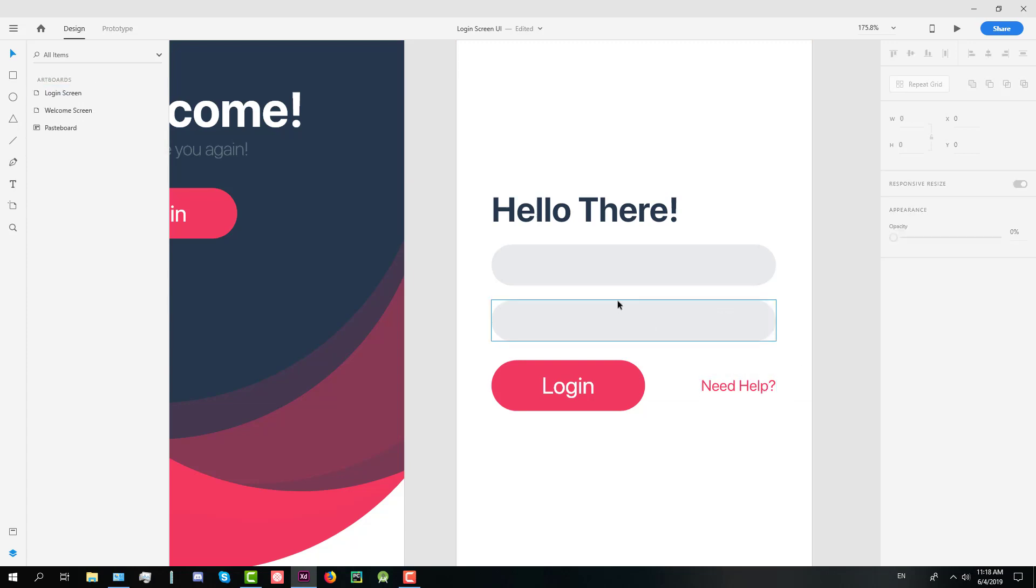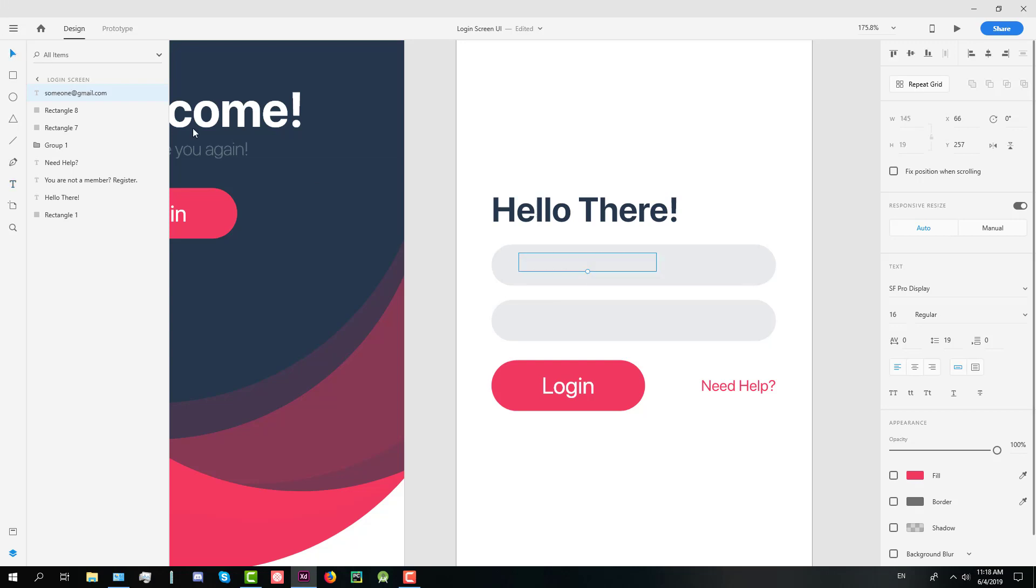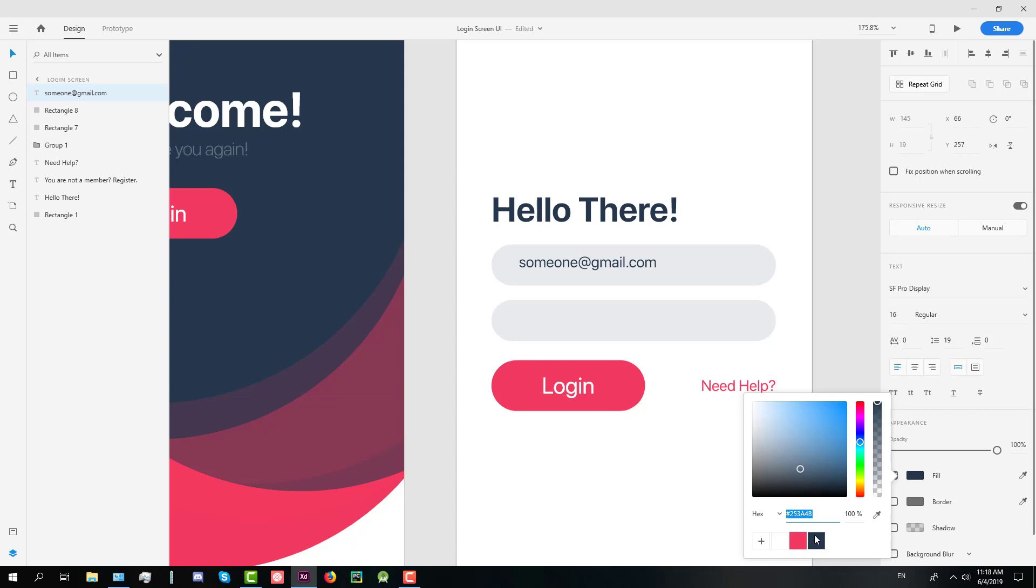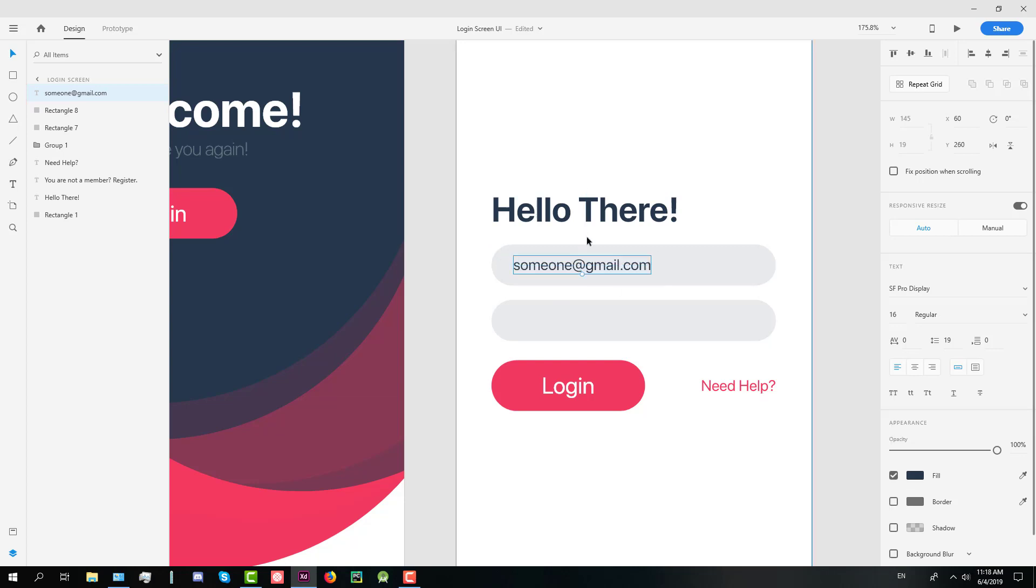We're going to create a new text for email address and the password. So let's rename this to someone at gmail.com. We'll change the color to gray. Set it on the center of this field, a little bit on the left.